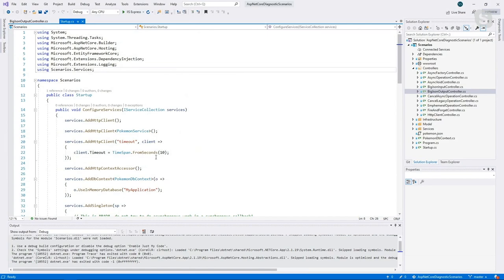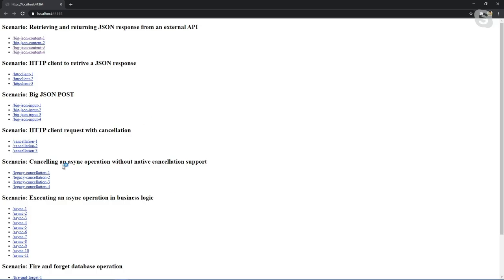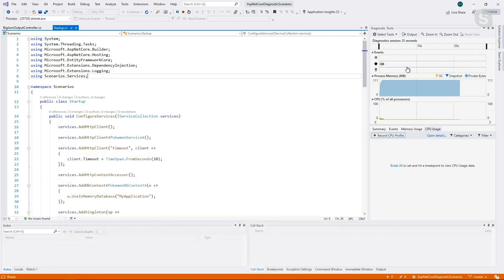The app we have going here is a web application that goes over a ton of different ASP.NET scenarios — retrieving and returning a JSON response, HTTP client to retrieve a JSON response, some async operations, et cetera. Going back to VS, I want to bring your attention to the Diagnostics Tool Window — that window that a lot of people like to close.